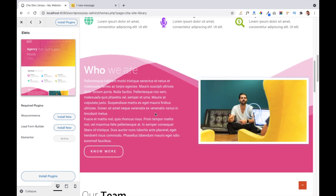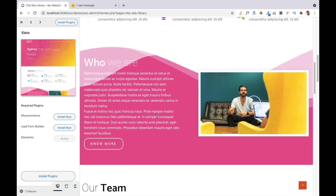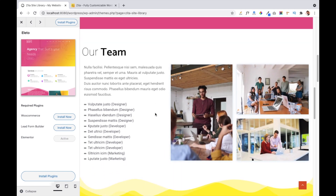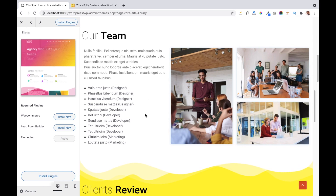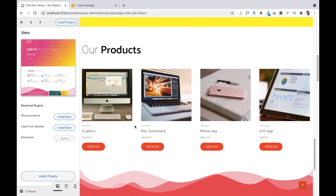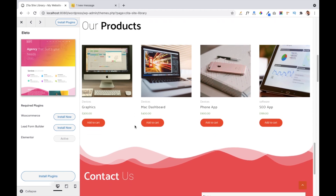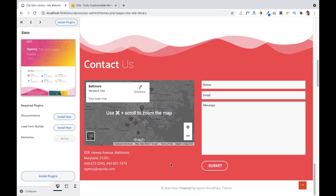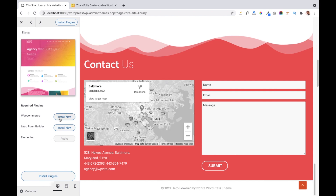Below that is a Who We Are section where you can write details of your company or agency. Below that is a team section — on the left side are team details and on the right side are team images. Below that we have a client review section and a product area where you can add products to sell through your website. We will install the WooCommerce plugin and Lead Form Builder plugin — WooCommerce helps create and sell products, and Lead Form Builder lets you create contact or newsletter forms.